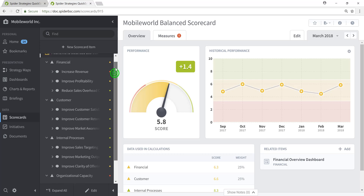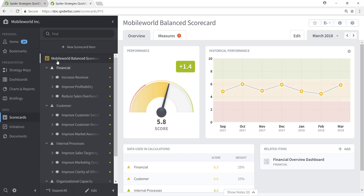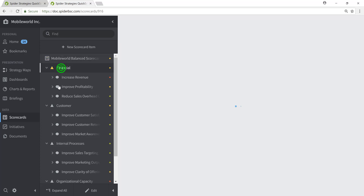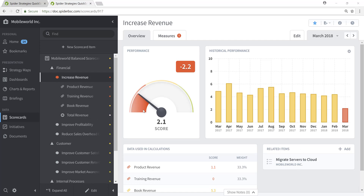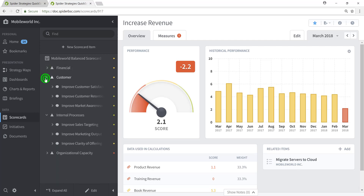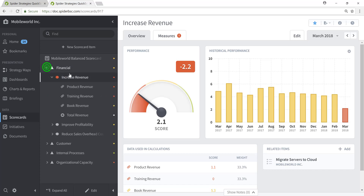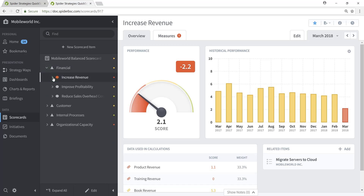It's these objectives and perspectives which will be pulled into the strategy map we will create for the Mobile World balanced scorecard. If you want to take advantage of Quickscore's capability to auto-generate a strategy map for you, it's imperative that your scorecard be structured with perspectives and underlying objectives, because it's the perspectives and objectives that Quickscore will look for to auto-generate your strategy map. You do not necessarily have to have the exact same perspectives, but the existence of perspectives and objectives is what the auto-generate strategy map capability is looking for.